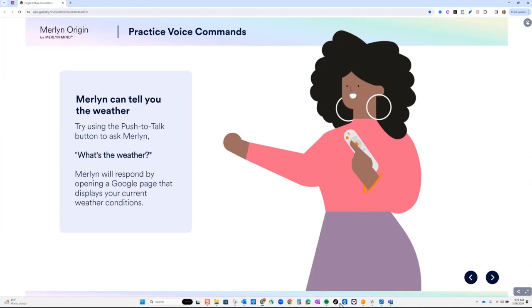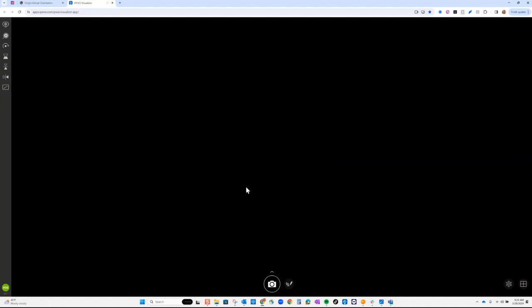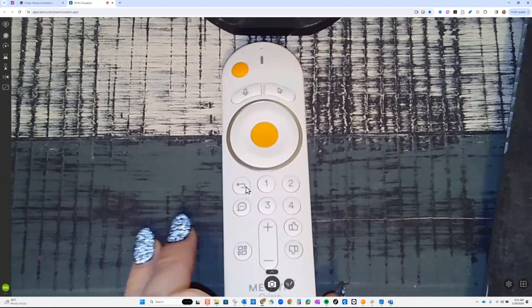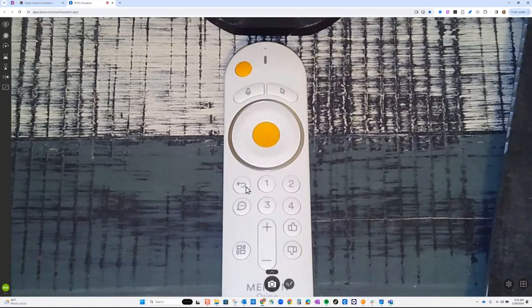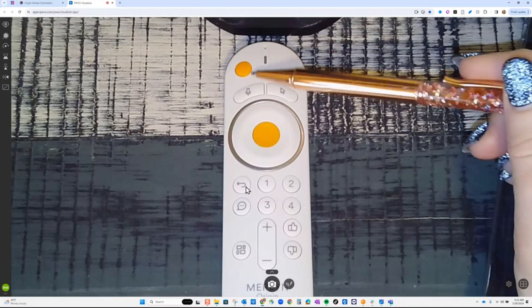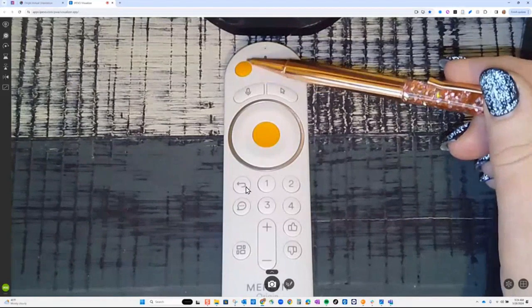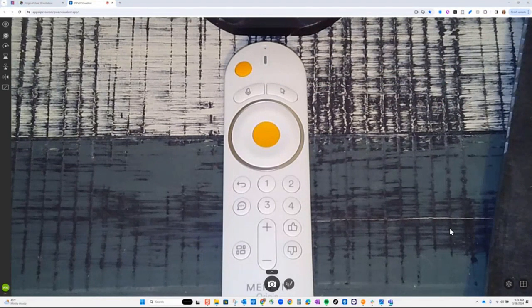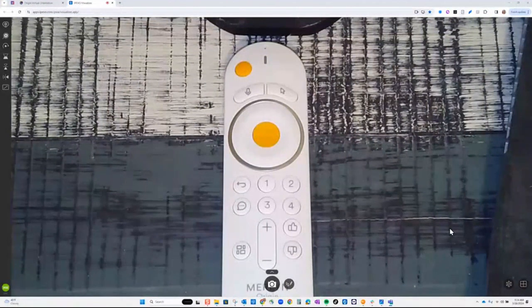I'm going to open my visualizer so we can start looking at the remote control together. Hold up your remote control if you have it. So — can you see my remote control on the screen? We are going to start with this top button right here — you see this orange button? I want you to click that orange button and start playing around with what you see. You should see some icons pop up on the right-hand side of your screen.